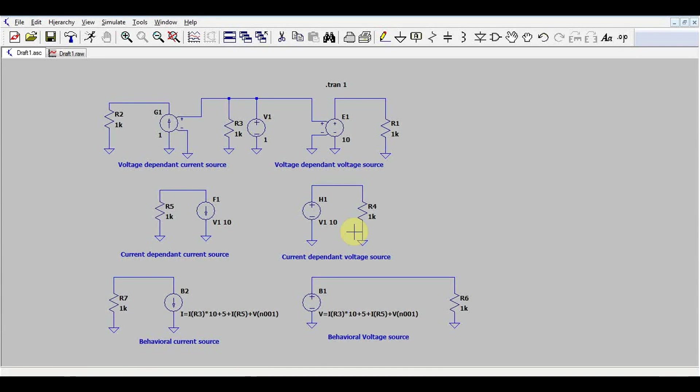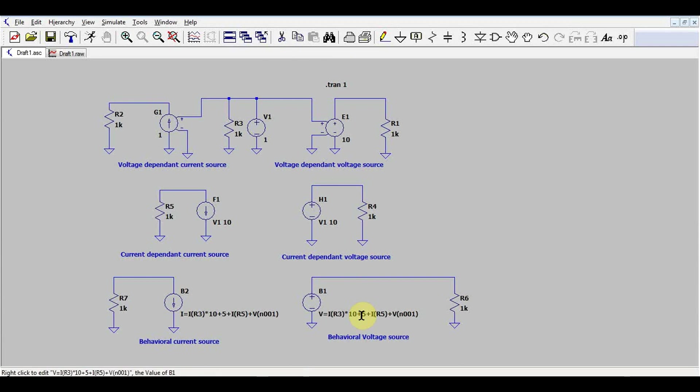So in conclusion, these are the 6 types of dependent sources in LTSpice. On the left side the current sources, and on the right side the voltage sources. Hope you'll find some use for these in modeling, simplify, and to ease simulation of more complicated circuits. Hope you got some useful information out of this video. Leave your thoughts in the comments, and see you next time. Bye bye.